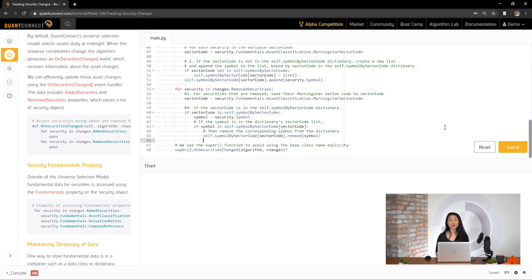What we've created is a dictionary that is updated each time the securities in our universe change. The dictionary keys are the sector codes and the values are lists of symbol objects. Now let's see how we did.